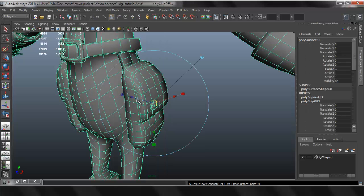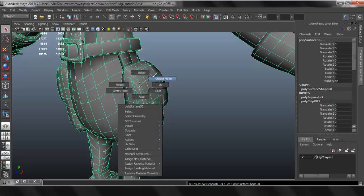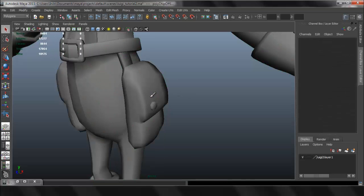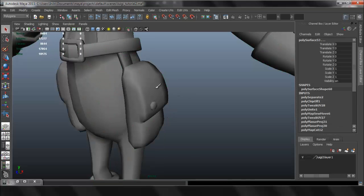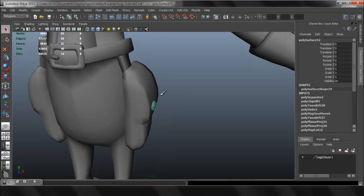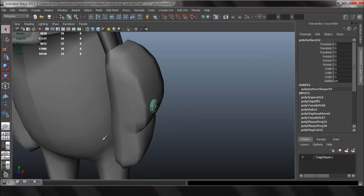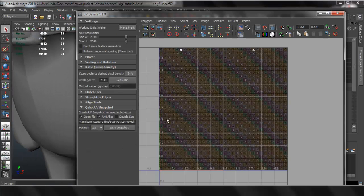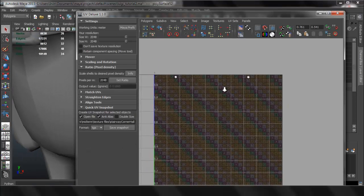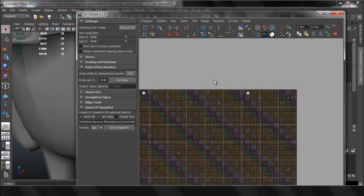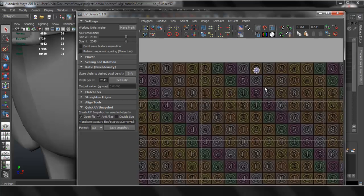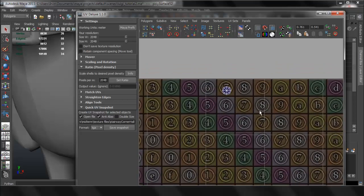Just press Q. Now if I select it, I can see that the UV is right there.